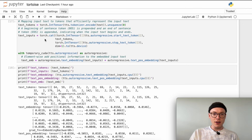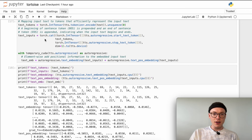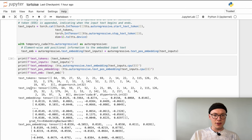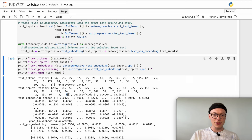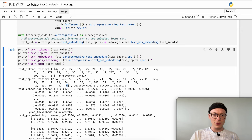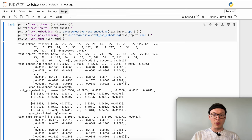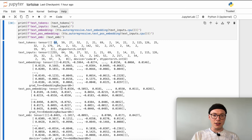To ensure the model understands there is an order in our input sequence, we add to our text embeddings a text positional embedding, which allows the model to understand there is an order and know the position of an individual token in the overall sequence. To better understand what is going on, I have printed out all those different variables. We have the text tokens, then the text inputs where we prepend the start text token and append the end text token. We then convert to text embeddings — each token is transformed into a vector of size 1024. In the same dimensionality we have the text positional embeddings, and we element-wise add them to our text embeddings to get our final text embeddings.